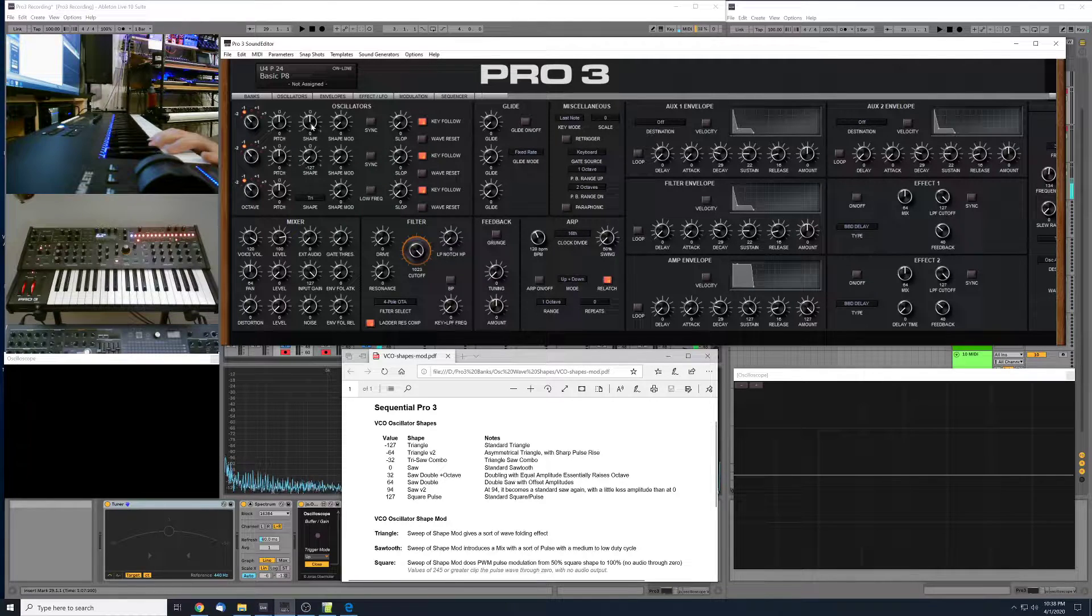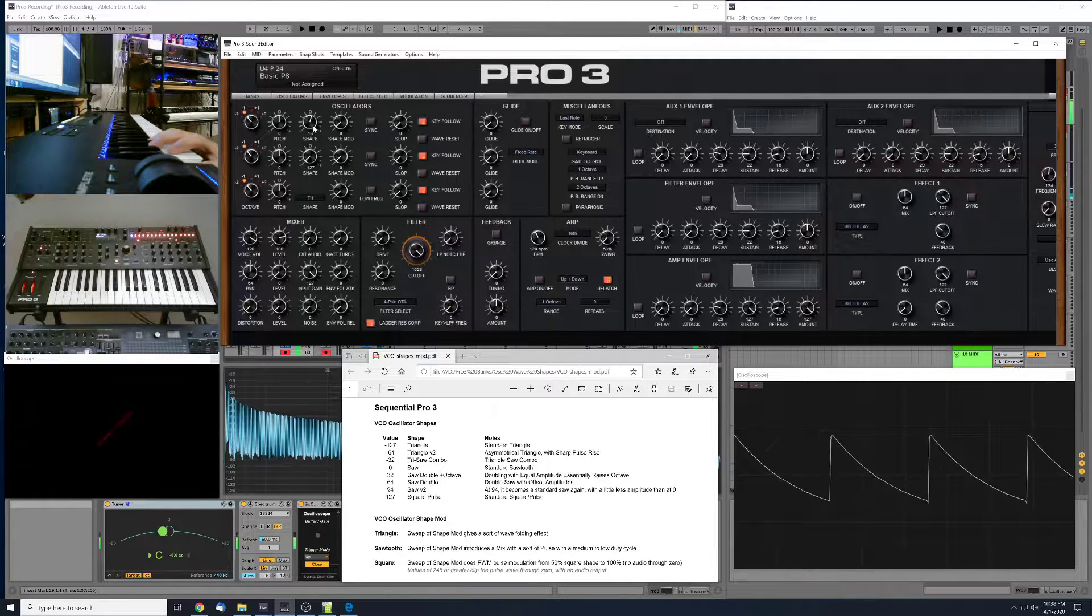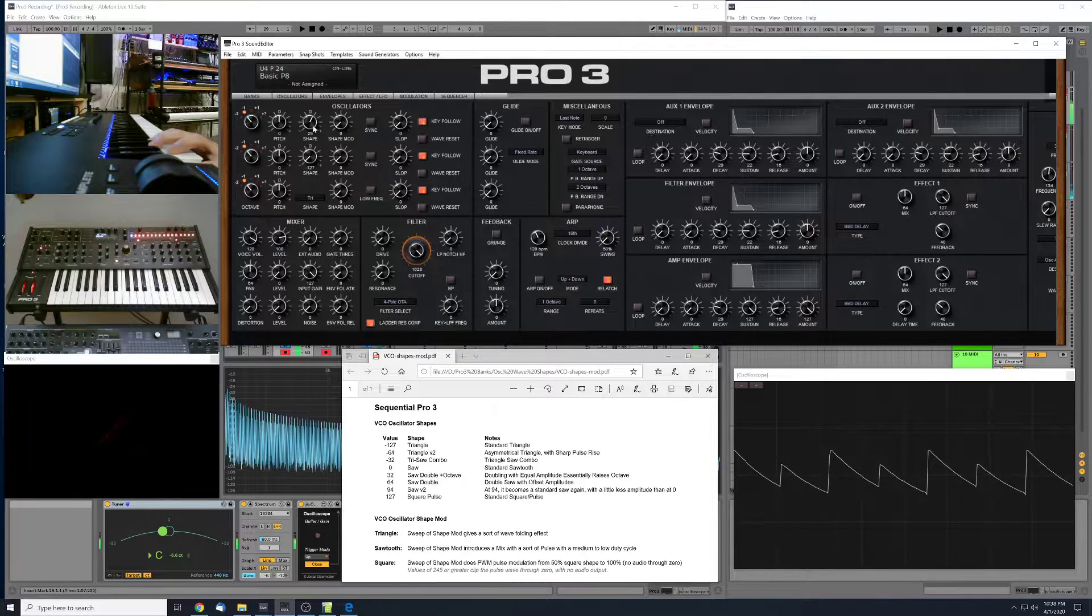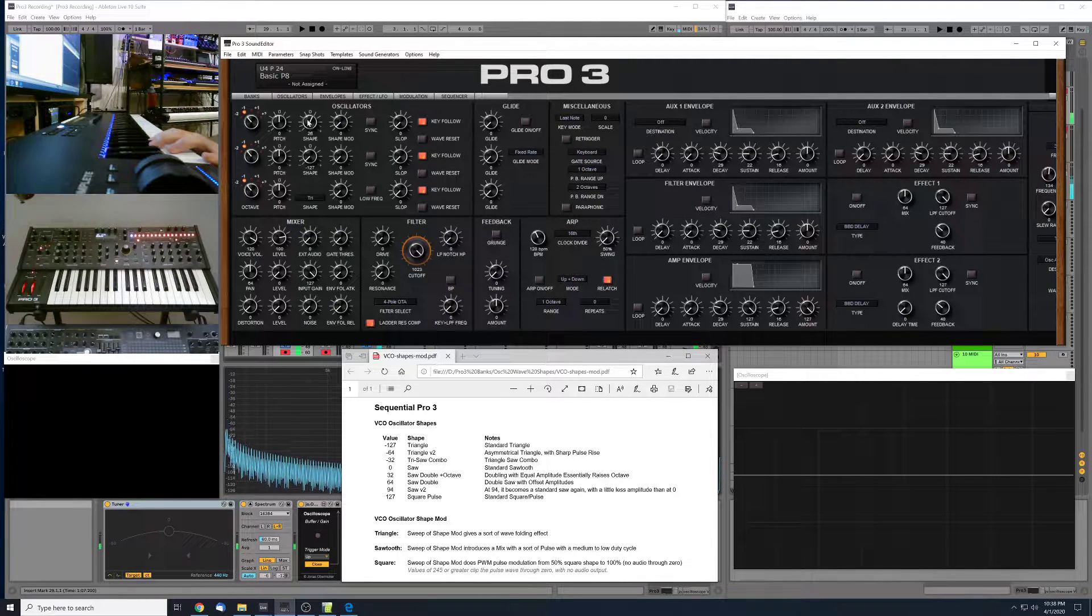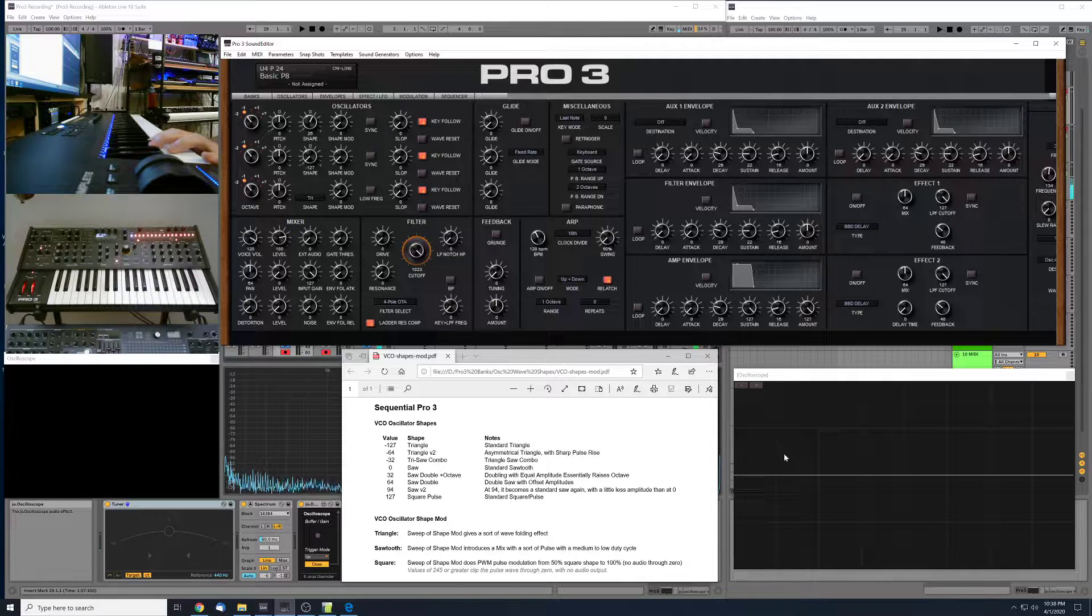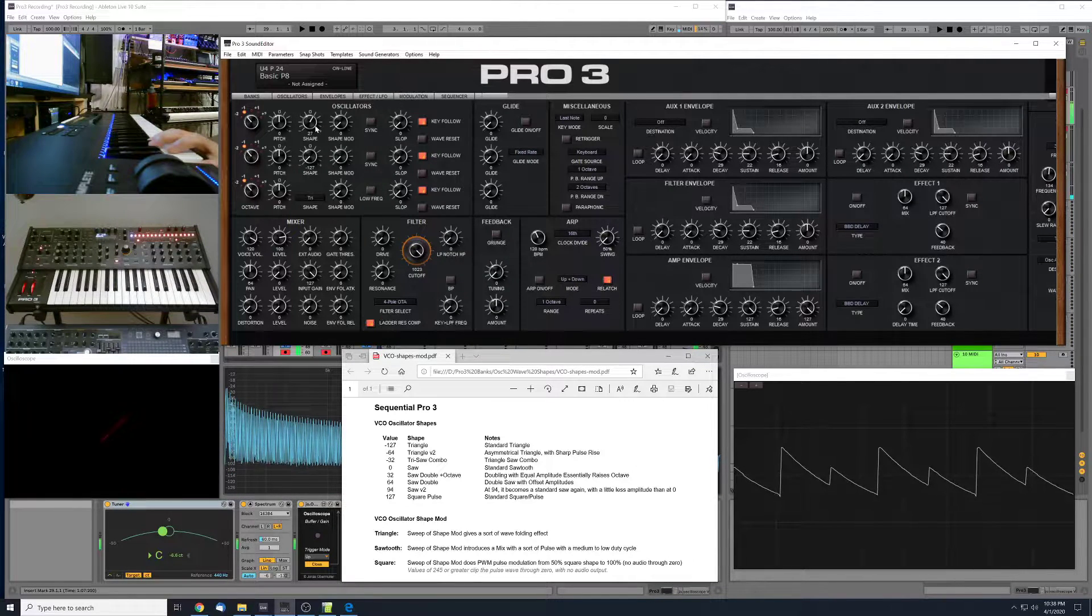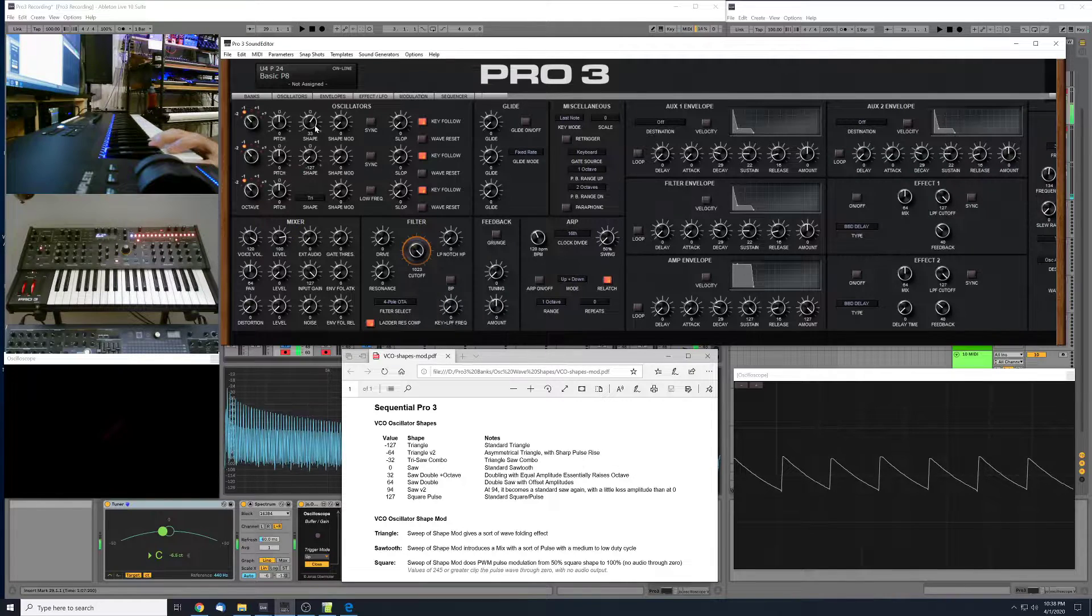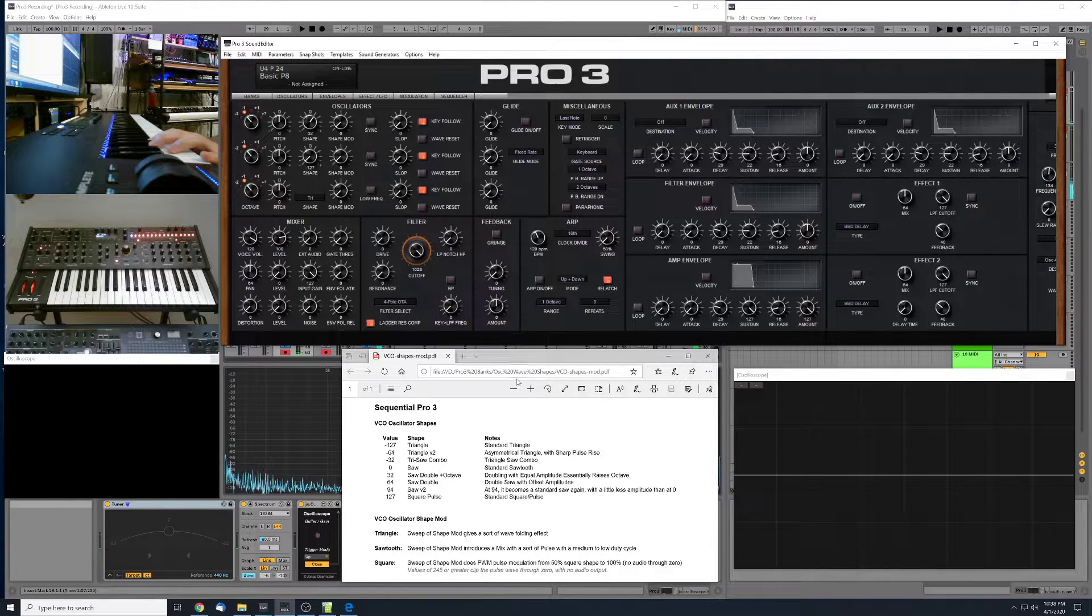So right around here in the 20s, we start to get this sort of double saw shape. And right around here, around 32 or 33, an interesting thing happens.